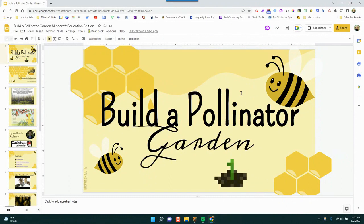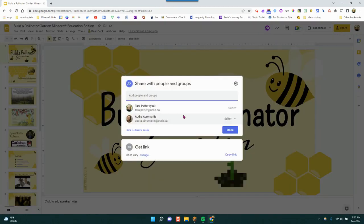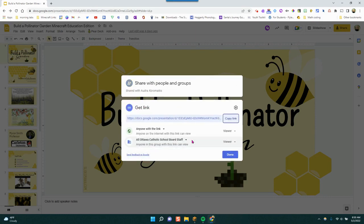Sharing a slide deck as a template is pretty easy. The first thing you'll want to do is update your sharing permissions to change them so that they are 'anyone with the link can view.' Make sure that this says 'anyone with the link can view,' and then once they're updated, click done.